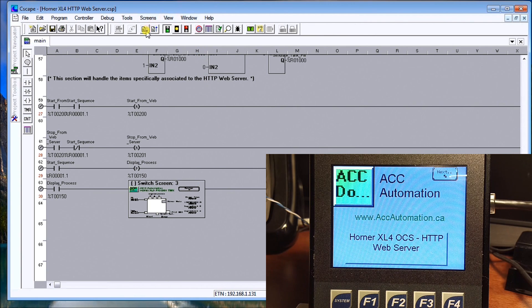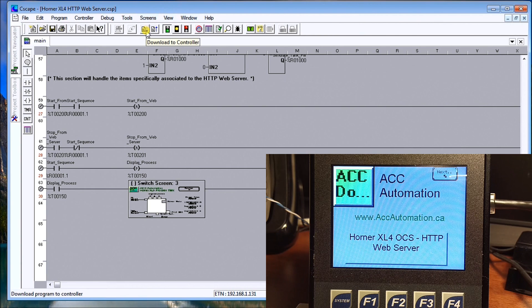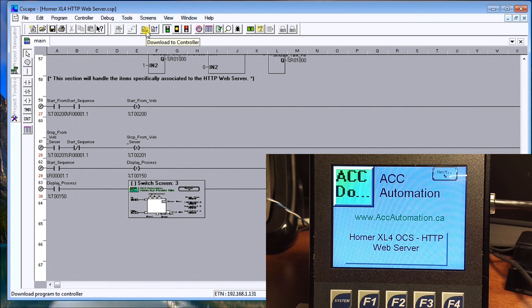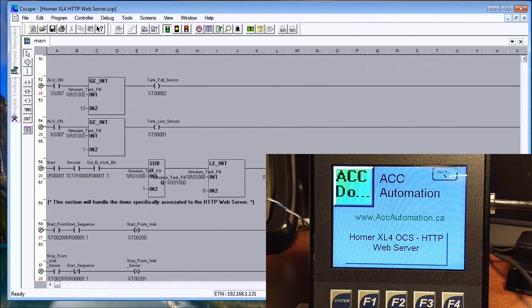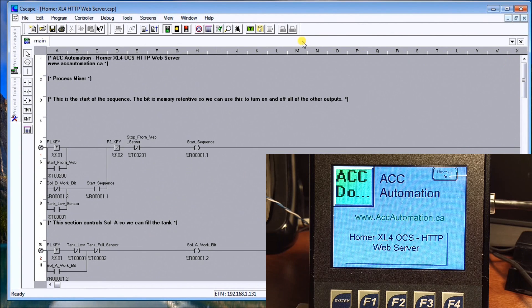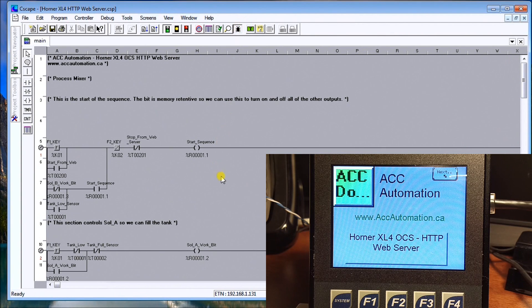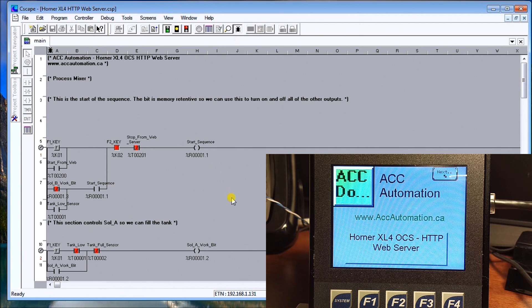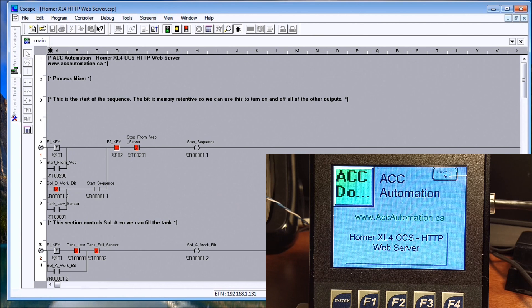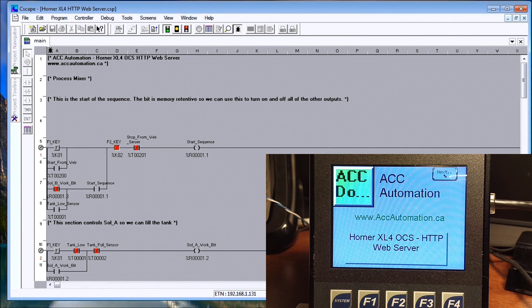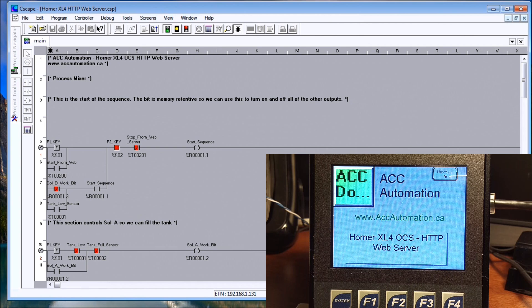Just using this button here downloads the controller and then we're off and running. What I'll do now is we'll just put that in debug mode so we can watch things happening.